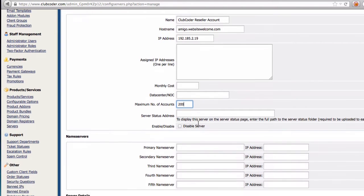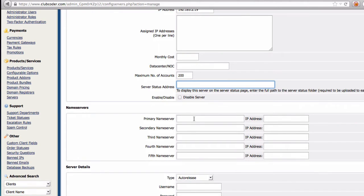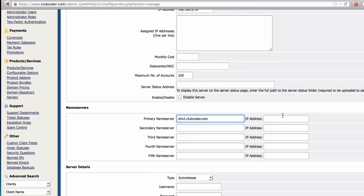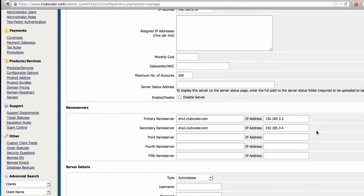Maximum number of accounts — 200 is good. Server status address we won't be using, so I'll leave that blank. For the nameservers, we are going to use dns1.clubcoder.com with its IP, and dns2.clubcoder.com with IP ending in .4. You get these from your reseller account welcome email.